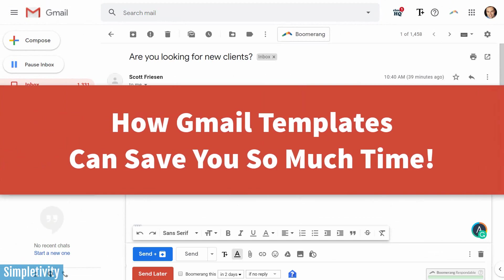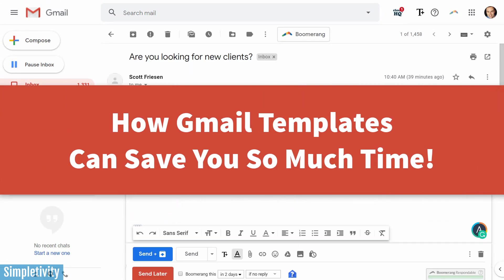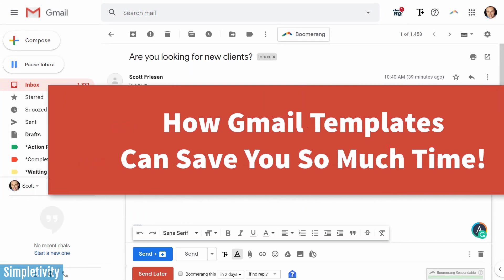Well, in today's video, I'm going to show you everything you need to know about Gmail templates.